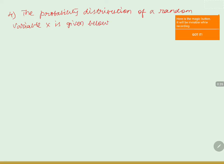Here we have a tabular column structure where capital X equals to small xi, and the other column is P of capital X equals to xi.